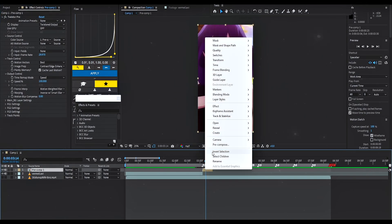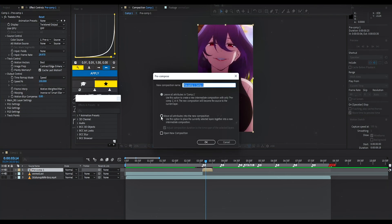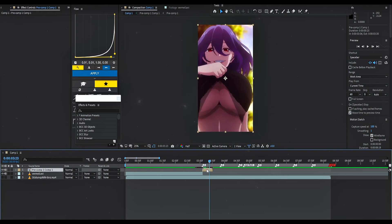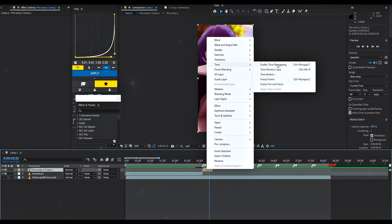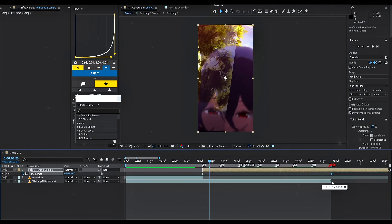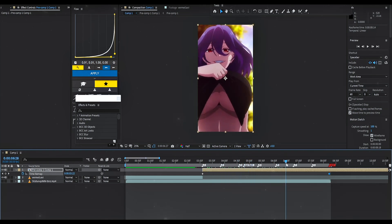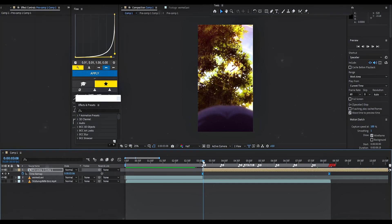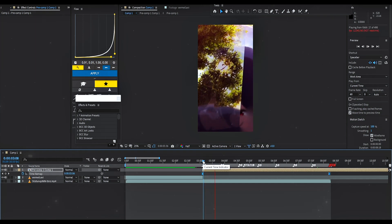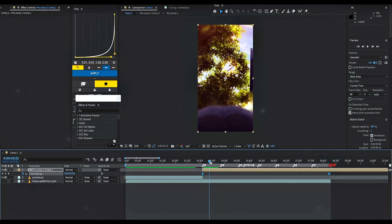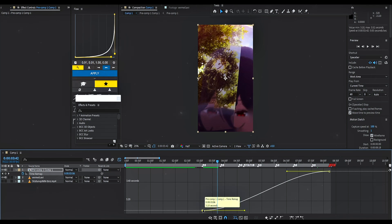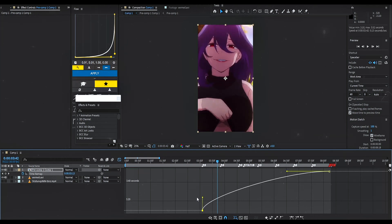Pre-compose and add time remap. Remember, Twixtor won't work on every clip. Copy my settings for the graph. The closer the points are, the faster the movements will take place.